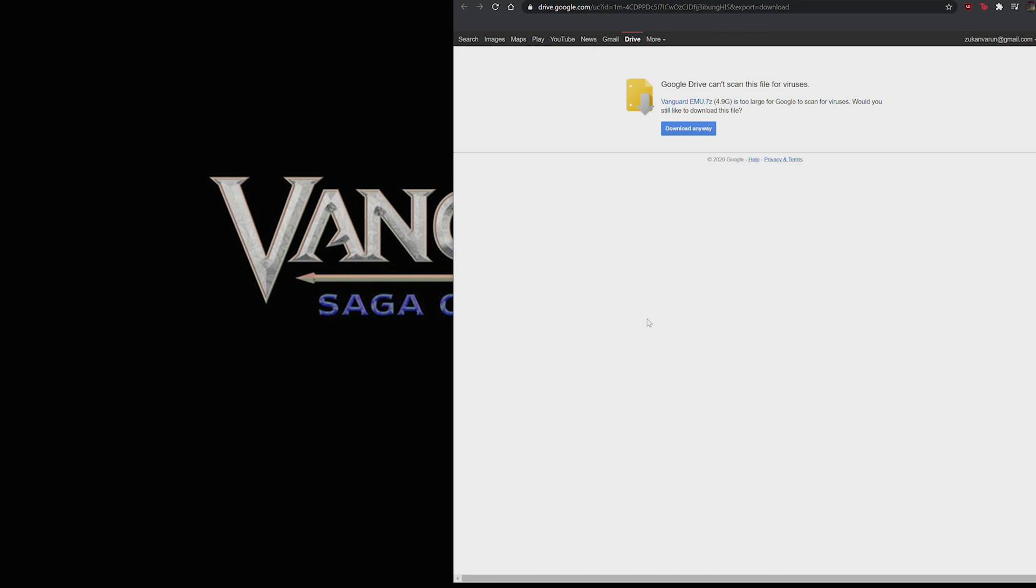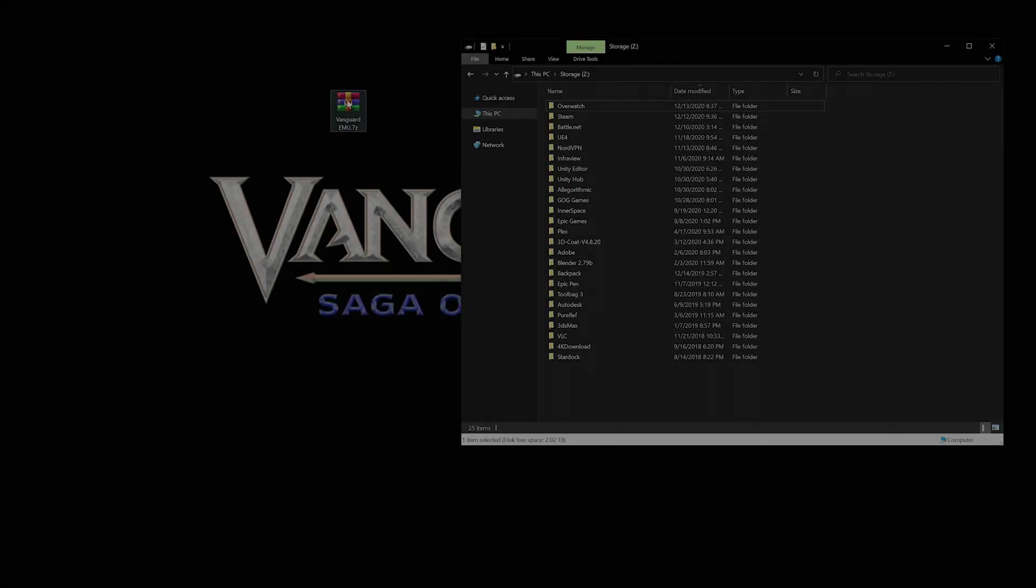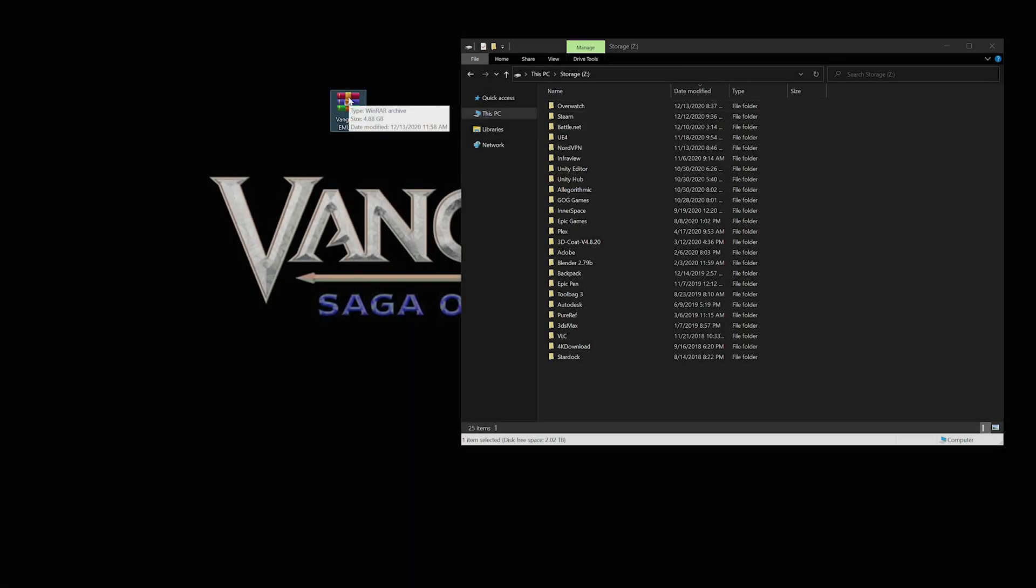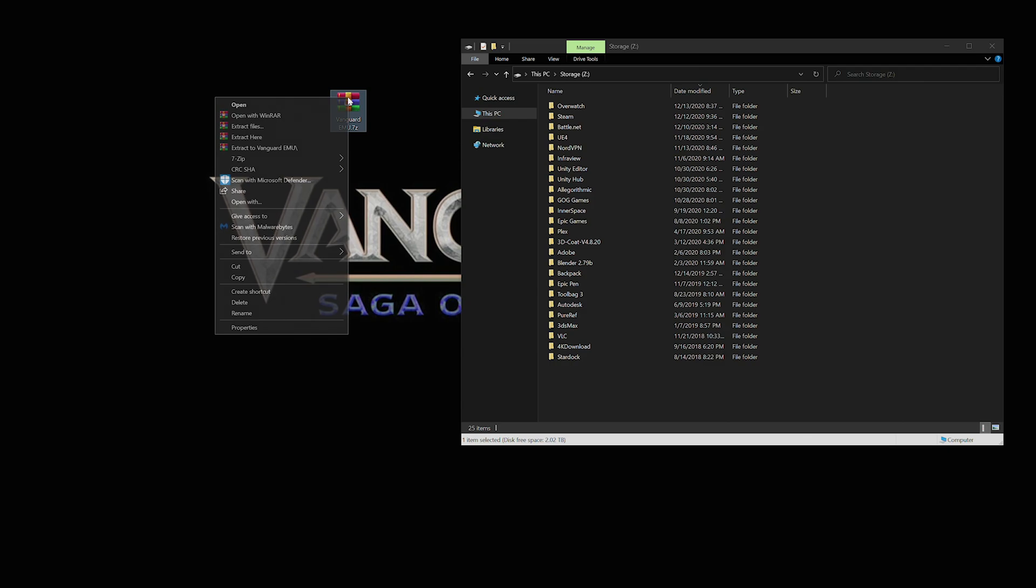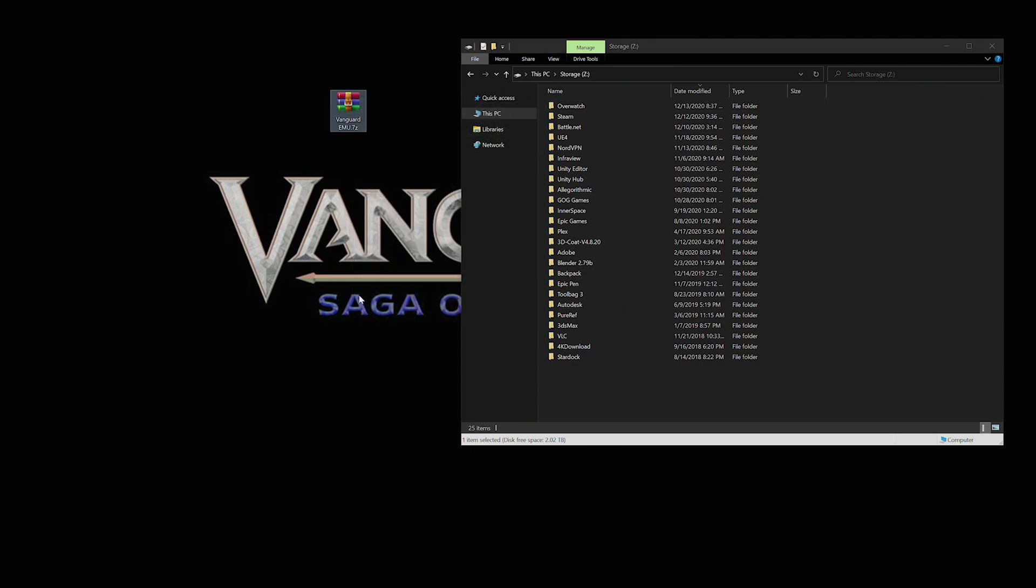I'm going to go ahead with 7-zip and I'm going to let that download. Before we extract it or anything, you want to go and click on it and open the properties and click the unblock box here, apply that, and hit okay.